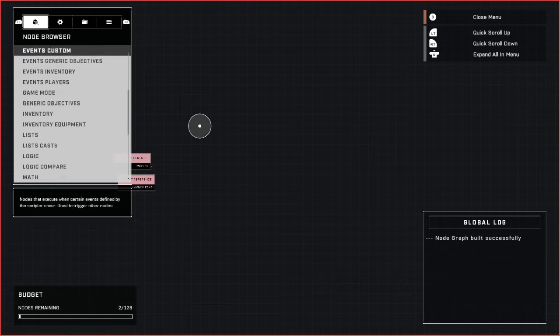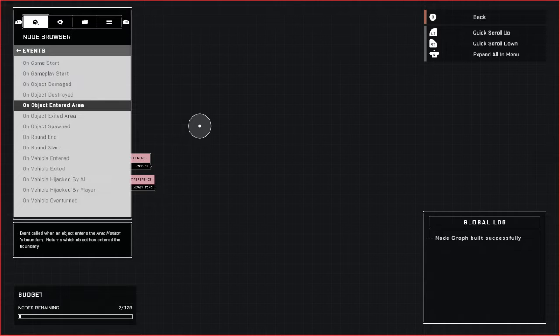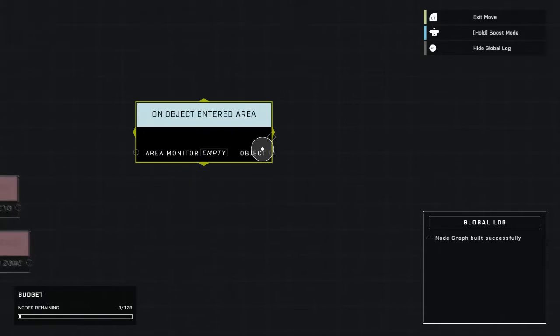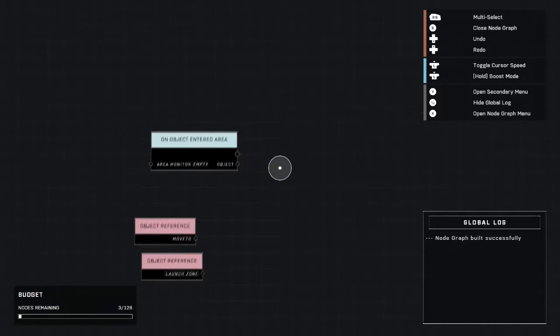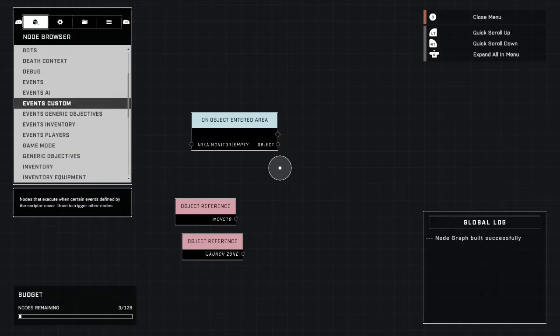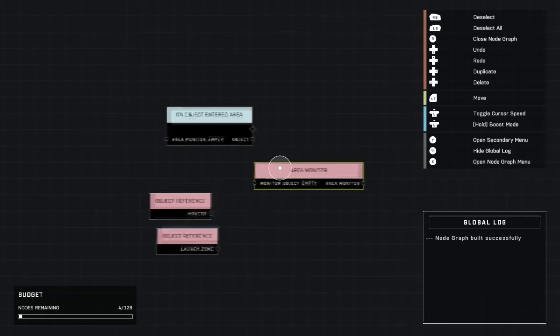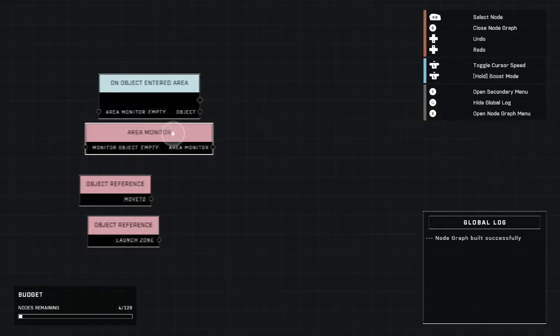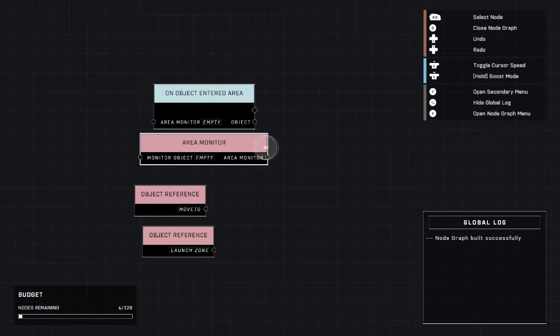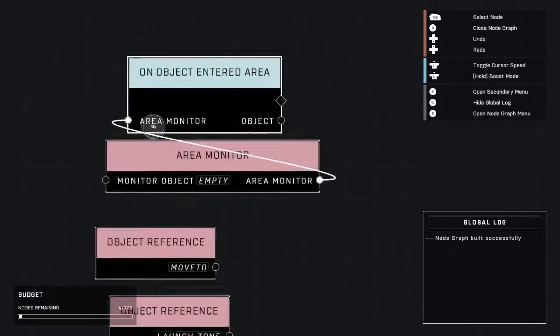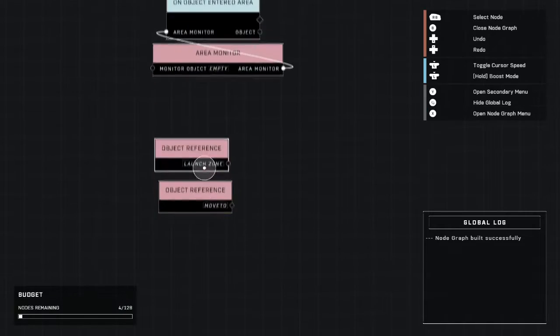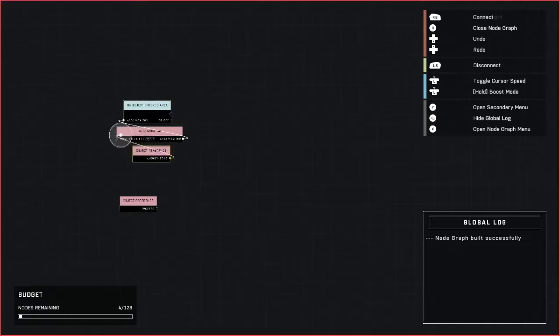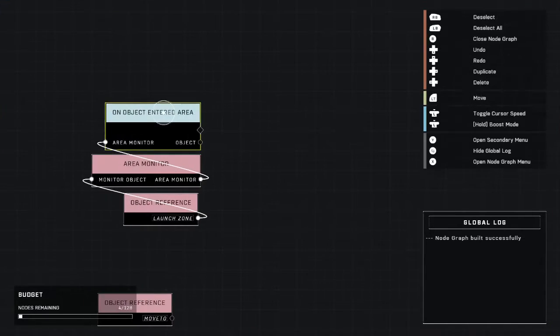To begin, we need to go up to Events Basic. On object entered node, you're going to want to start with that. That's the event you want to happen to get this whole thing going. We're going to need an area monitor to monitor the area that our elite will be entering. You're going to grab an area monitor from Variables Basic, the very first one, and we're going to plug it into the area monitor input. The area monitor that we want to monitor for when something enters it is our AI move zone that we named launch zone.